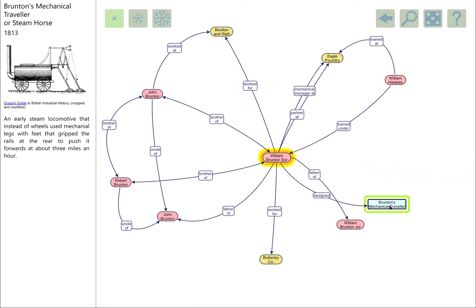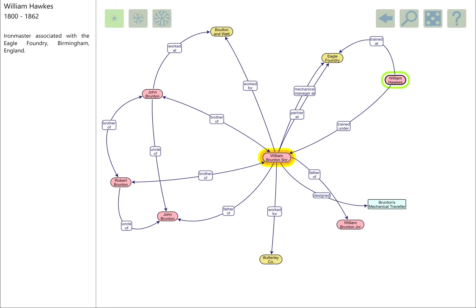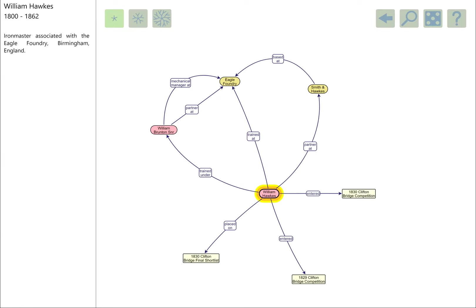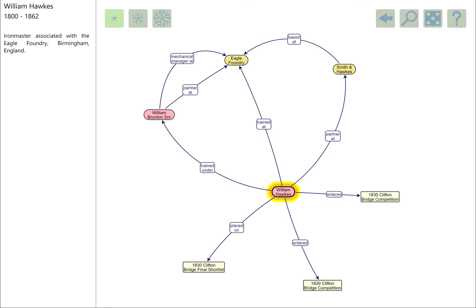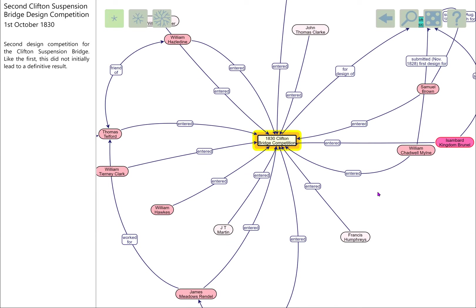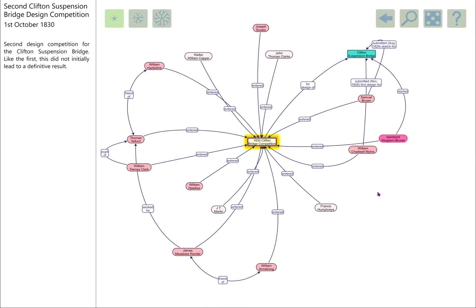Eagle-eyed Clifton Suspension Bridge people may spot that on this diagram we have a very familiar name. One of the people that was trained by Brunton was William Hawks, iron master from Birmingham, very much associated with the Eagle foundry. William Hawks was the guy that designed the entry for the Clifton suspension bridge competitions in both 1829 and 1830, and very nearly won if it hadn't been for the perhaps intervention of Davis Gilbert. That brings us back to where we started, the 1830 Clifton Suspension Bridge design competition. Having arrived back where we started, it's probably a good point to stop.